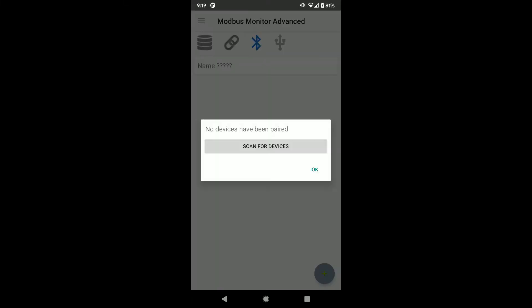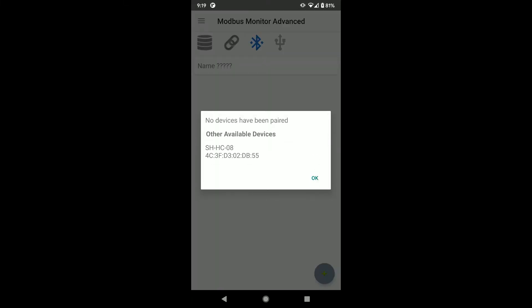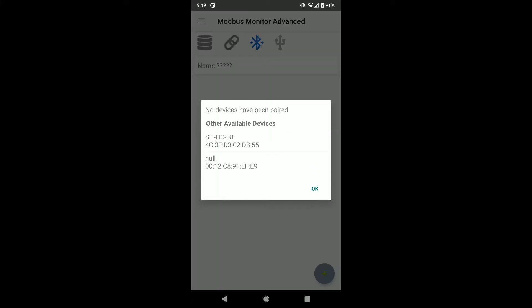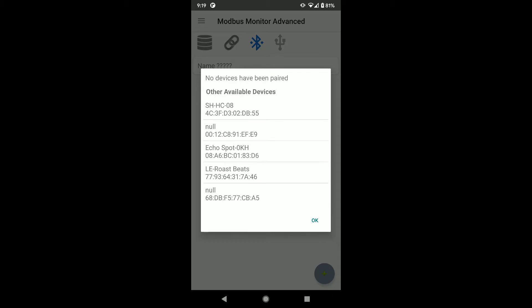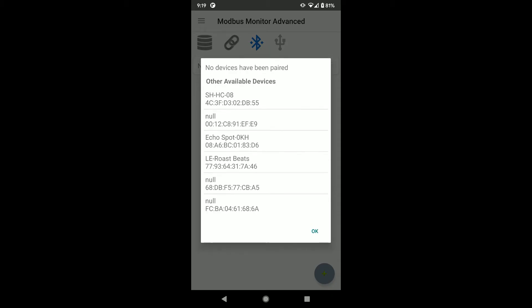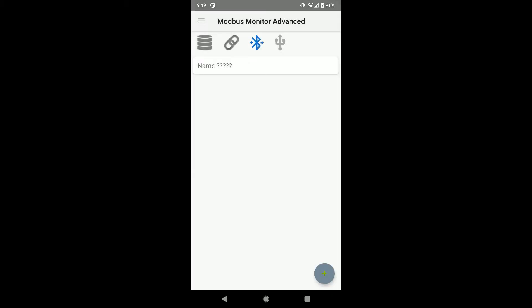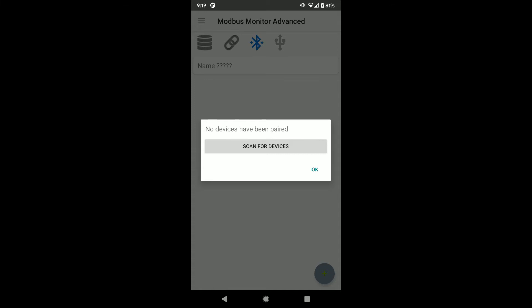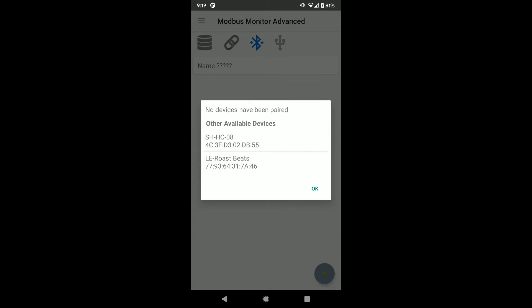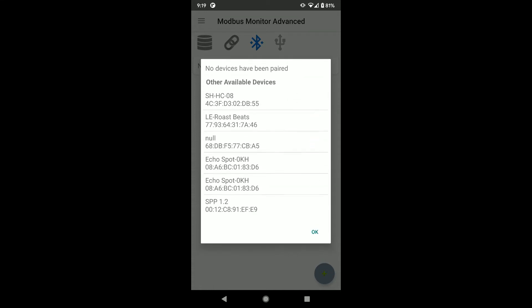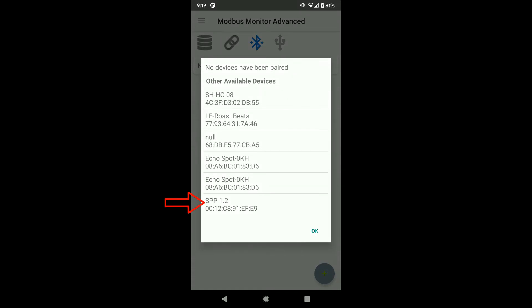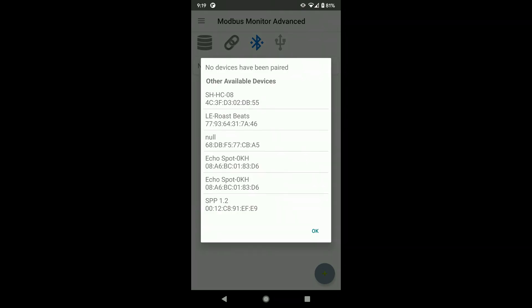Click on the same Bluetooth icon to start scanning for the devices. I am looking for my device named SPP 1.2. Sometimes it takes a while to search for devices. I am scanning again. There is my SPP 1.2 Bluetooth dongle.